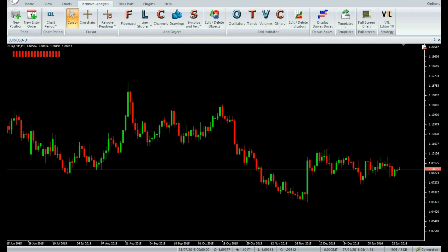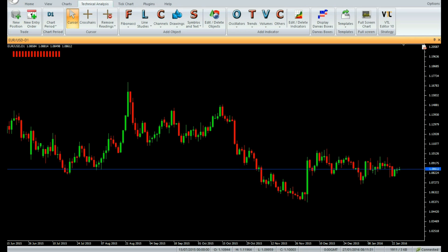Welcome to our YouTube page. Today we are going to introduce a new Vertex FX Indicator called Trend Test. The Trend Test Indicator is a powerful Vertex FX client-side indicator that provides precise buy and sell signals based upon trend-following techniques.